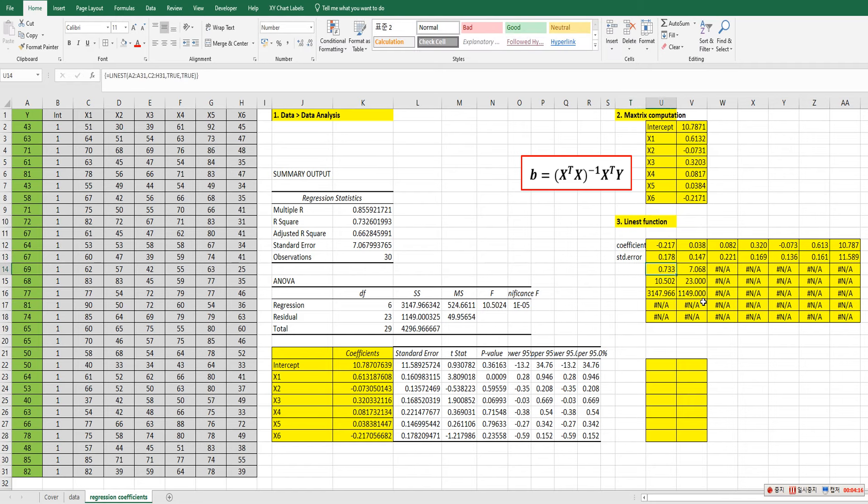And this one 0.733. This one. R squared. And this one is standard error. So R squared and standard error.